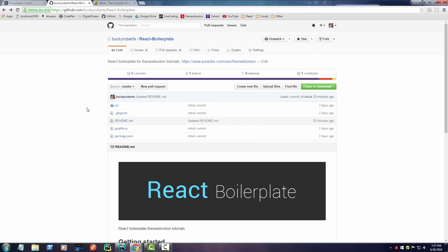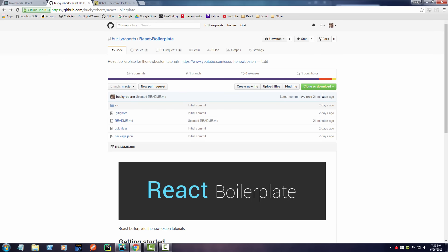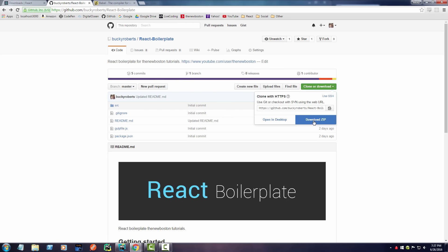If you go to this URL right here—this is just my GitHub page—I already downloaded all the files as well as some additional ones that we're gonna need. So I'll show you guys what to do: just go here, click Clone or Download, and hit Download ZIP.